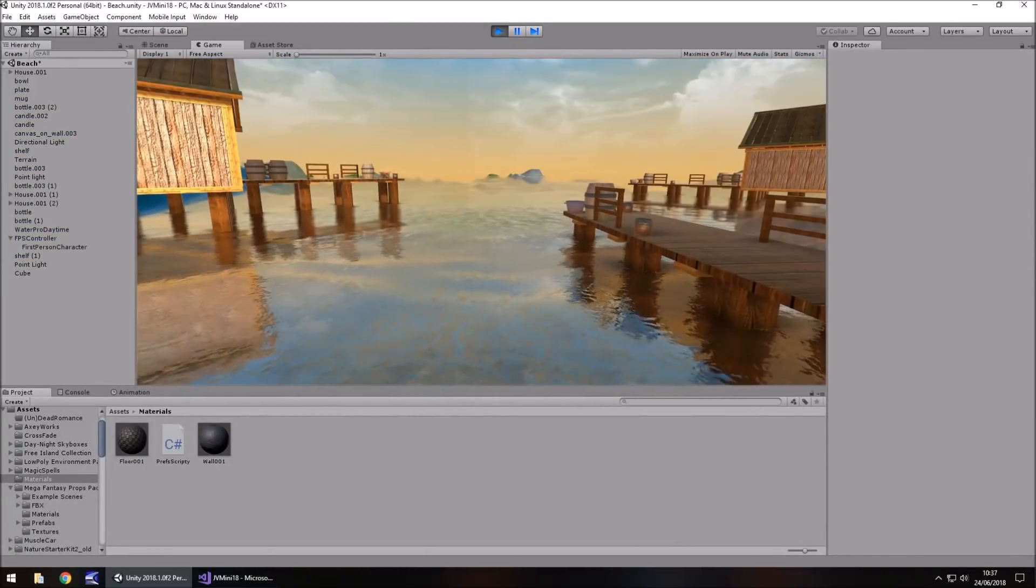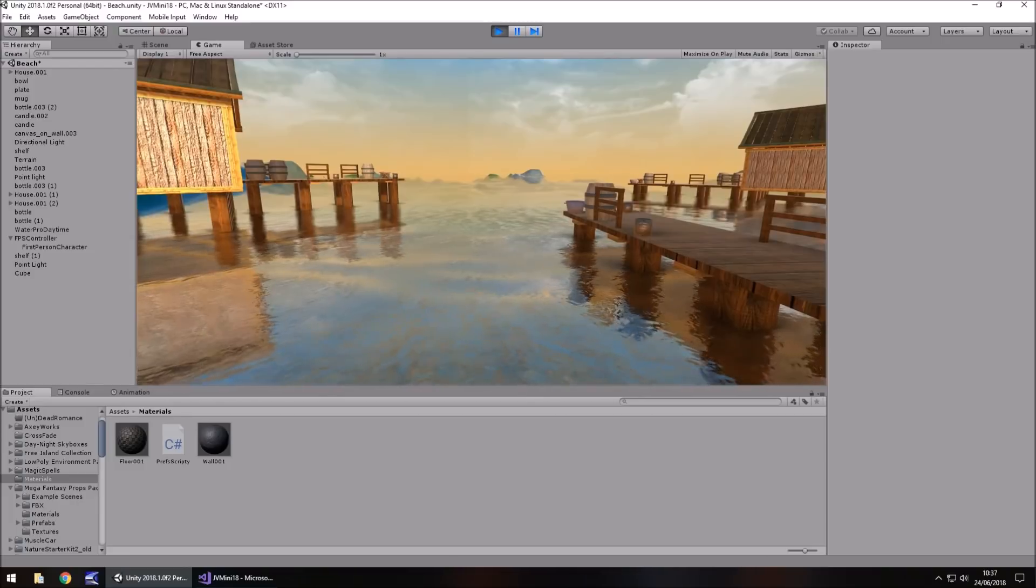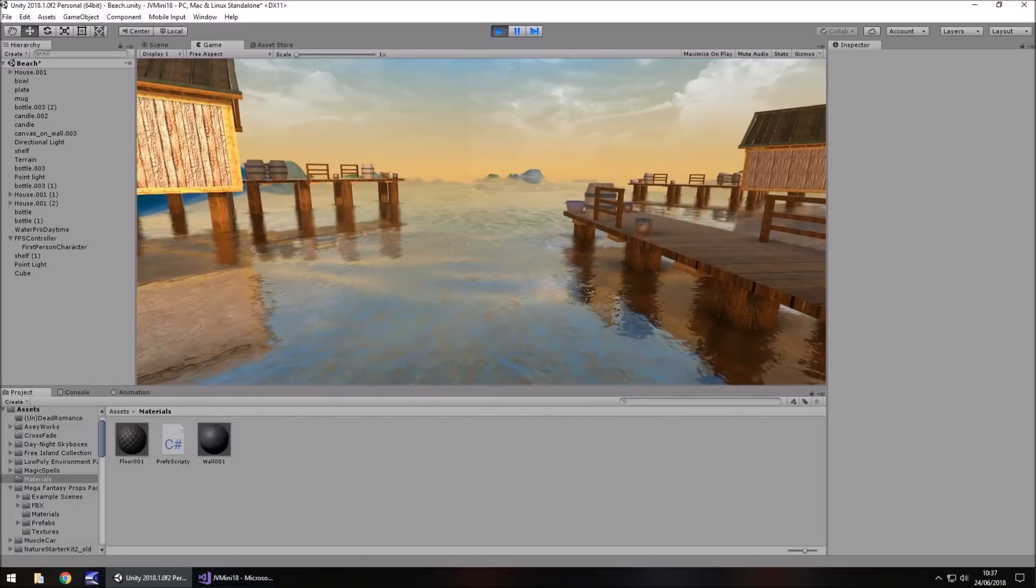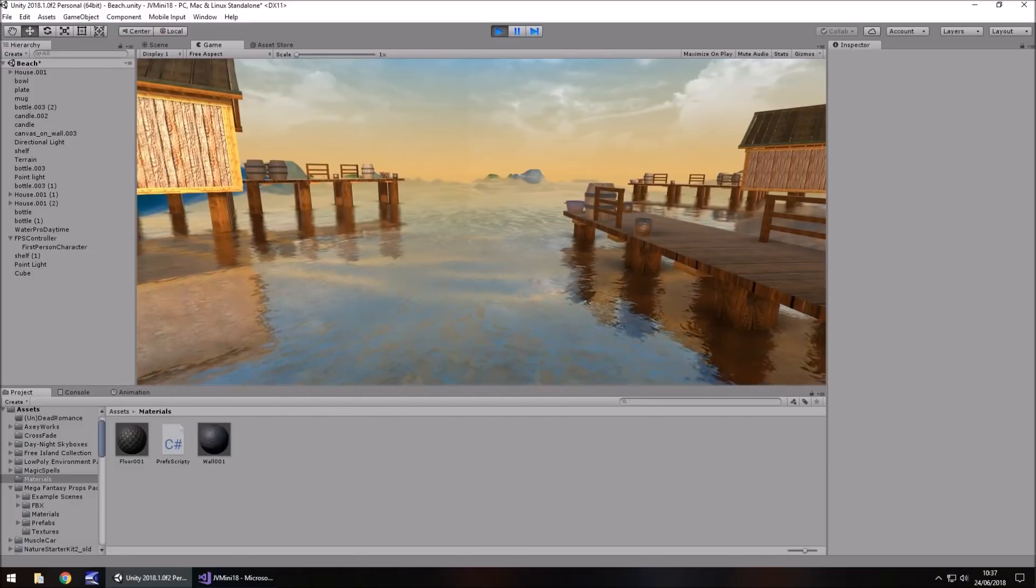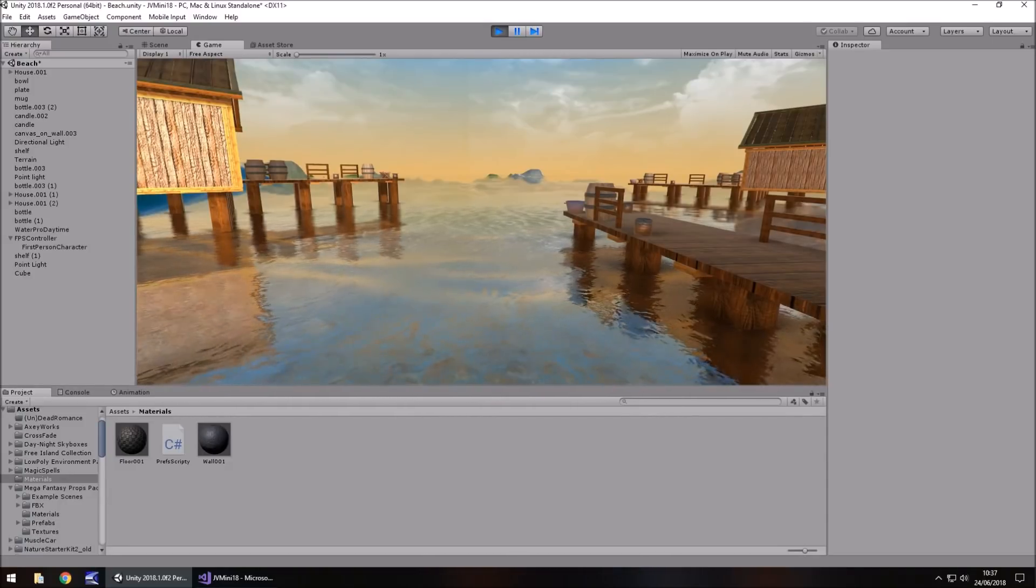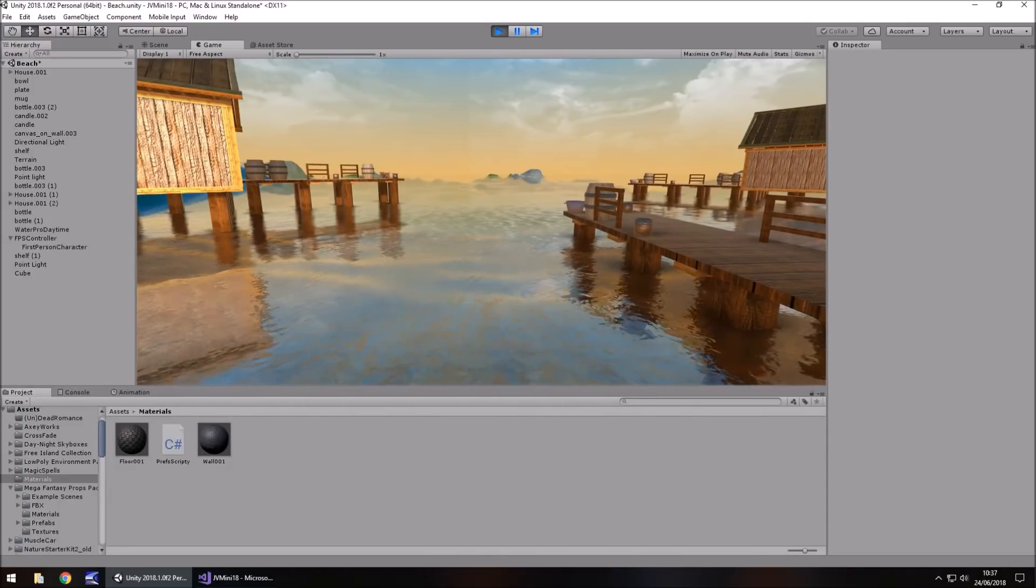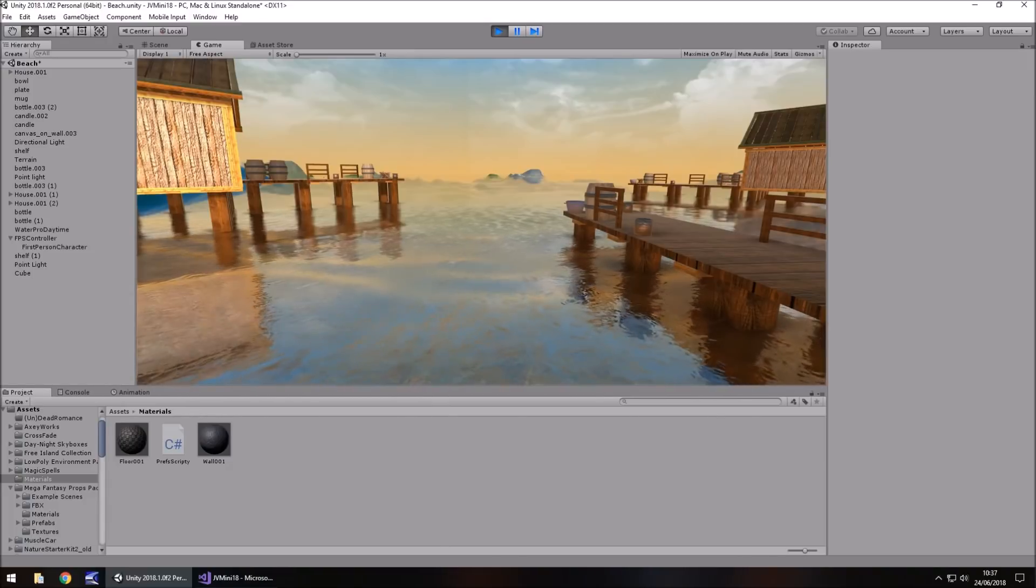So guys, that is how you can save PlayerPrefs, at least via a trigger, in Unity. It's all about just saving your information and then retrieving your information using Set and Get. So guys, until next time, thank you very much for watching.